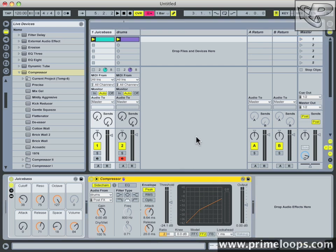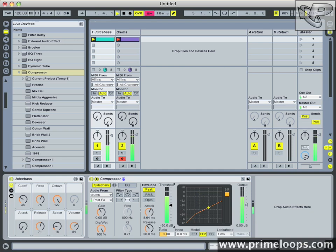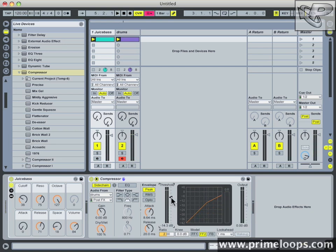Now if I play our sounds back and I mess with the threshold, you can hear that as I reduce the threshold, the gain of the bass is reduced for longer and longer amounts of time, until it sounds like the entire bass line is actually reduced in volume. Now that's not an effect that you're going to want to do all the time, but there are some groups like Justice and Daft Punk who know these settings really really well and use them to great effect in their music.